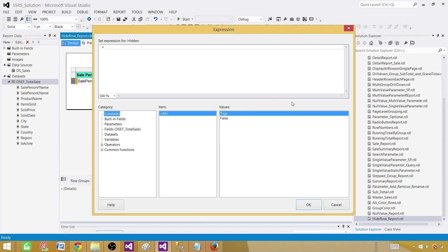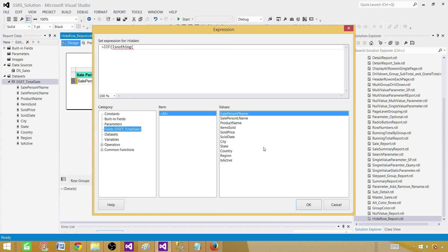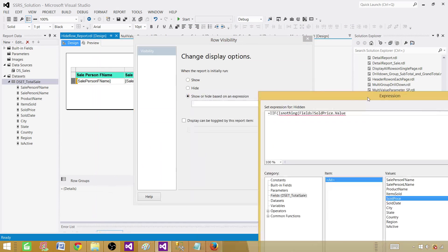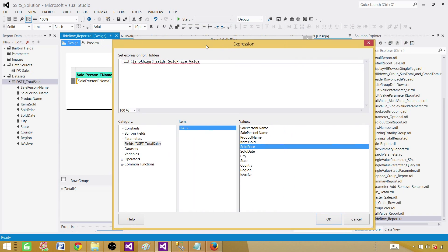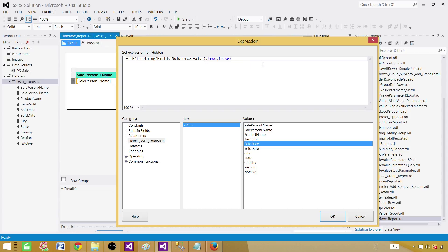So click on FX and here what we want to do is say IIF, is nothing. This function is going to check if this field is nothing. In this case let's say sold price. We are checking if sold price is nothing. Then what we want to do if that's true, we want to change the visibility. Otherwise false. If this value is empty then our visibility is going to be true.